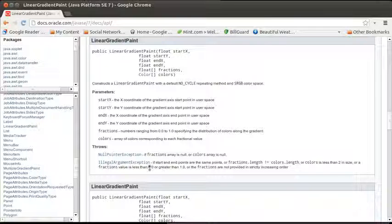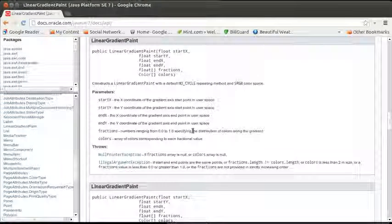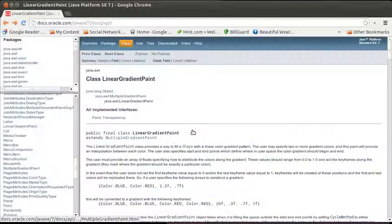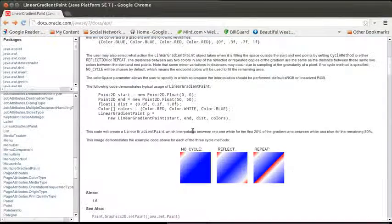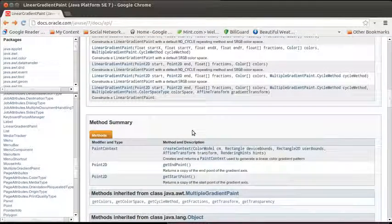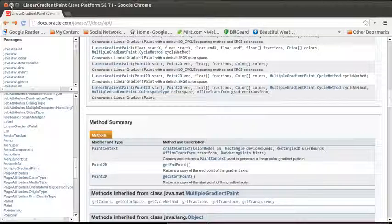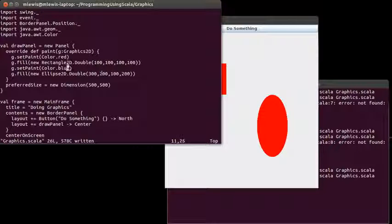Or if colors is less than two in size, or if you give it a fraction that isn't between zero and one, because it's supposed to be located in between the start and the end.